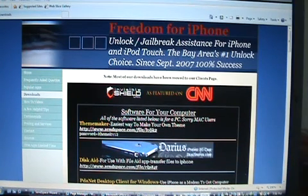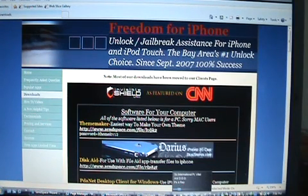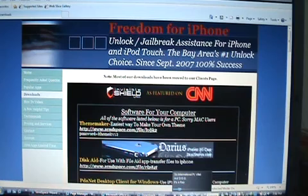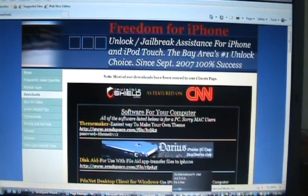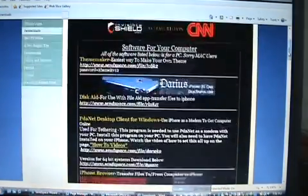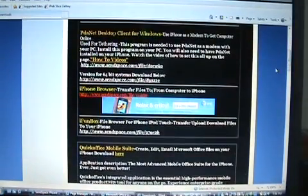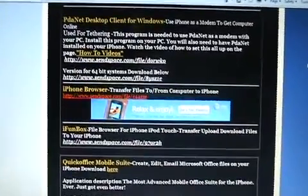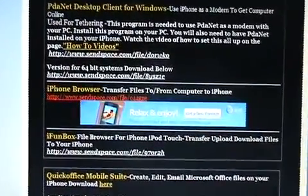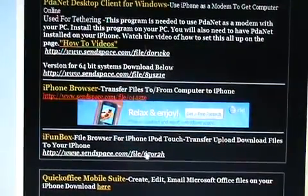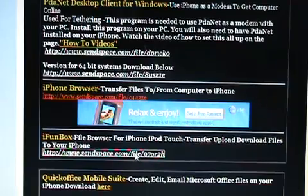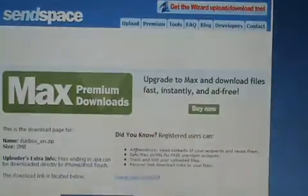First thing you want to do is get a program called iFunBox. You can get it from i-funbox.com or you can also get it from freedomforiphone.com. Go to the downloads page which is where I'm at and you will see iFunBox right under there underneath the advertisement, so go ahead and go to SendSpace and download that.